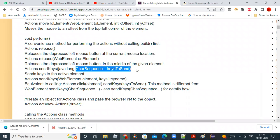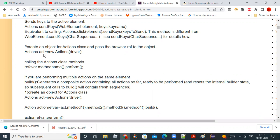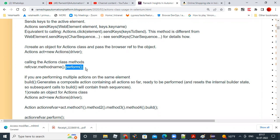To use all these methods, first create an object for the Actions class: Actions act = new Actions(driver), passing the WebDriver reference variable. Then call methods using the reference variable: act.methodName().perform(). The perform method is mandatory — you call all your actions first and then call perform at the end to finish them successfully.